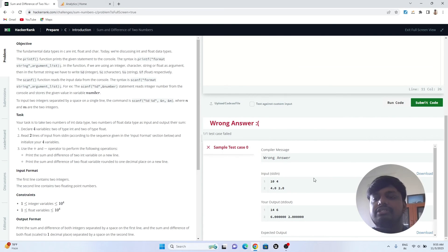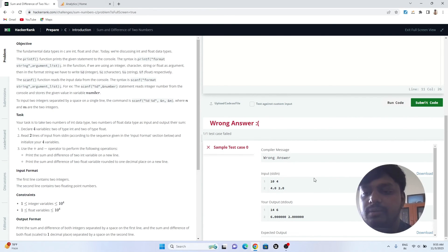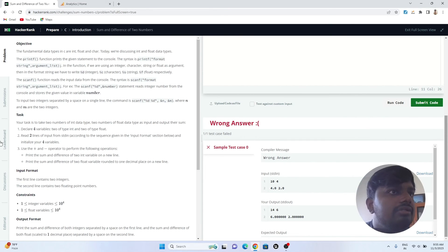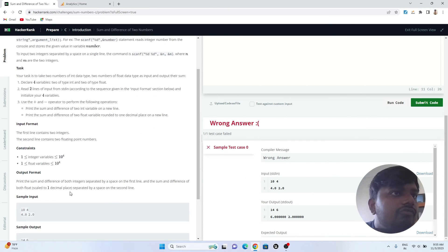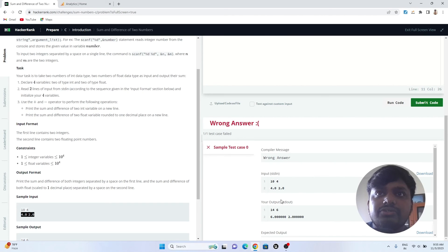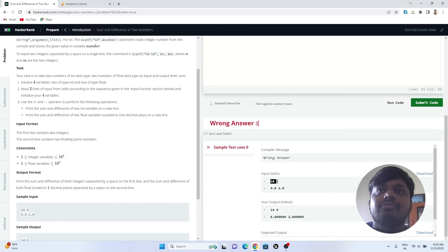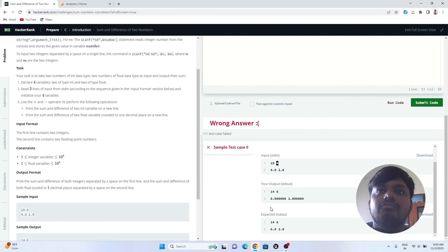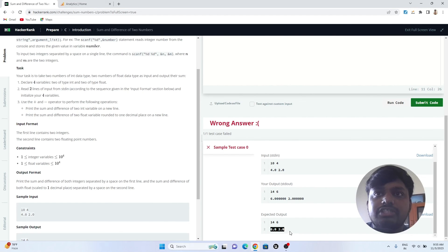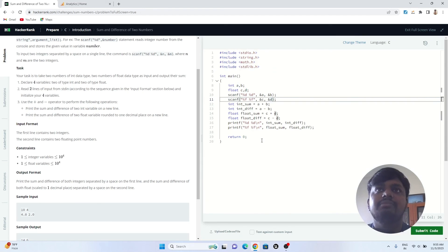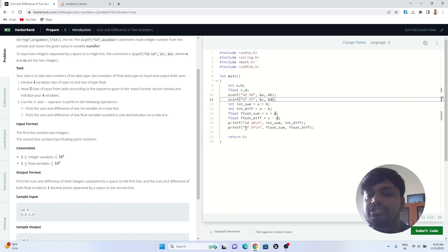Okay, so it is giving us a wrong output. You can see, the input is 10 and 4, your output 14 and 6. The expected output was 6.0 and 2.0. Basically, they just wanted single decimal values to be printed.